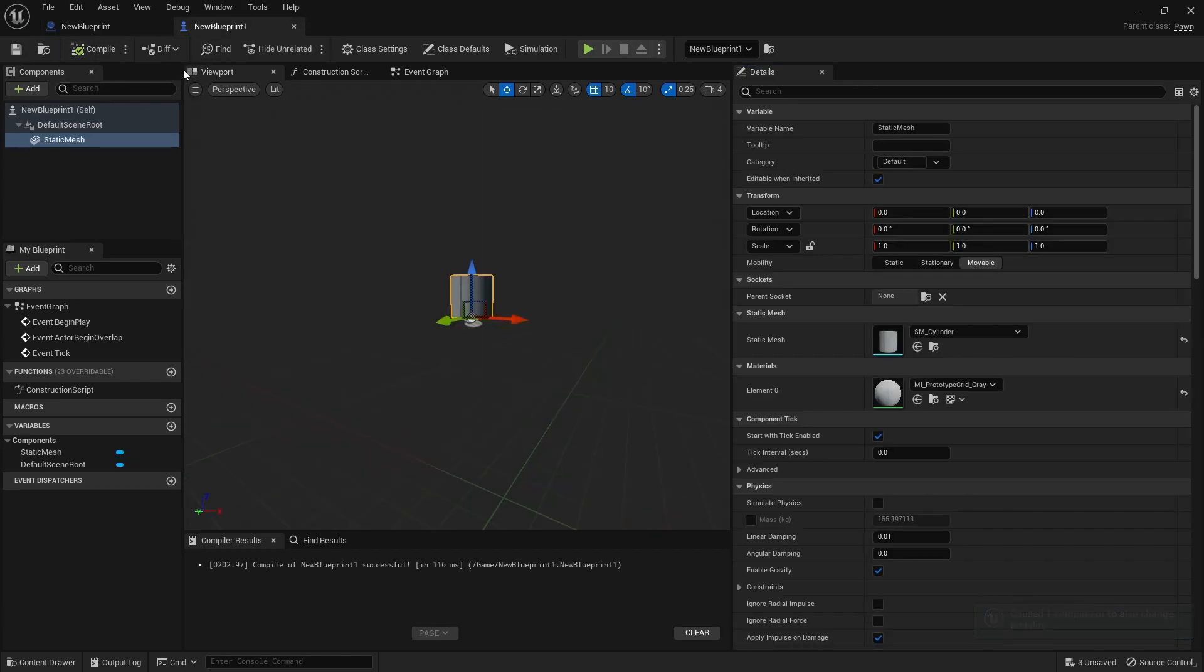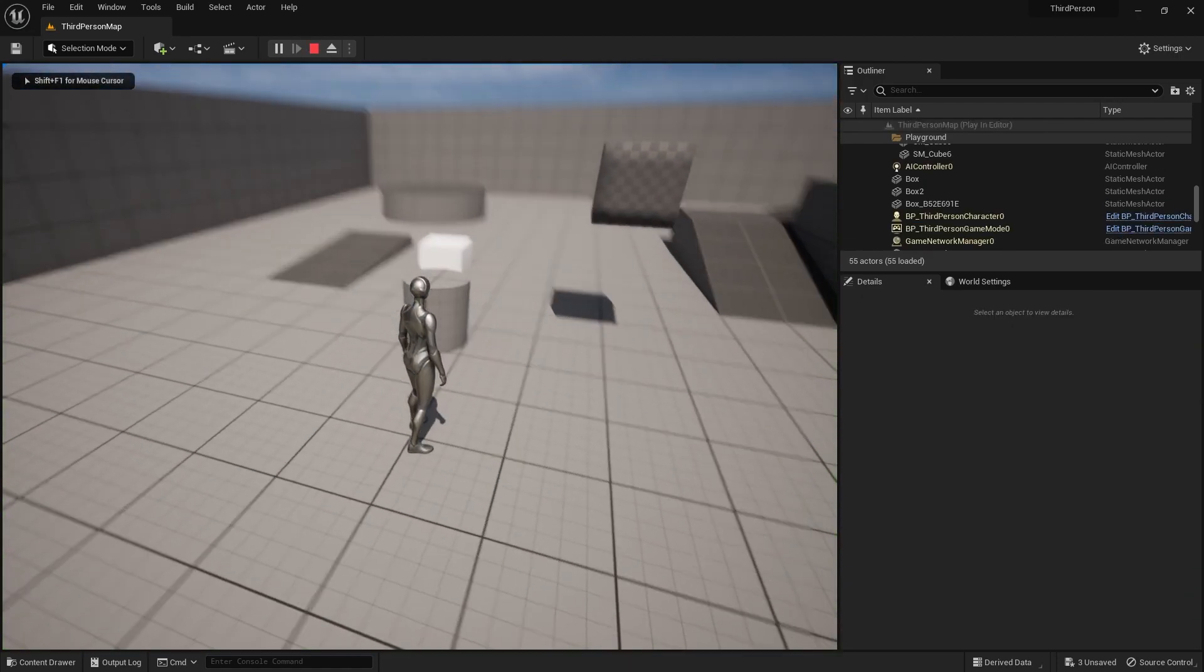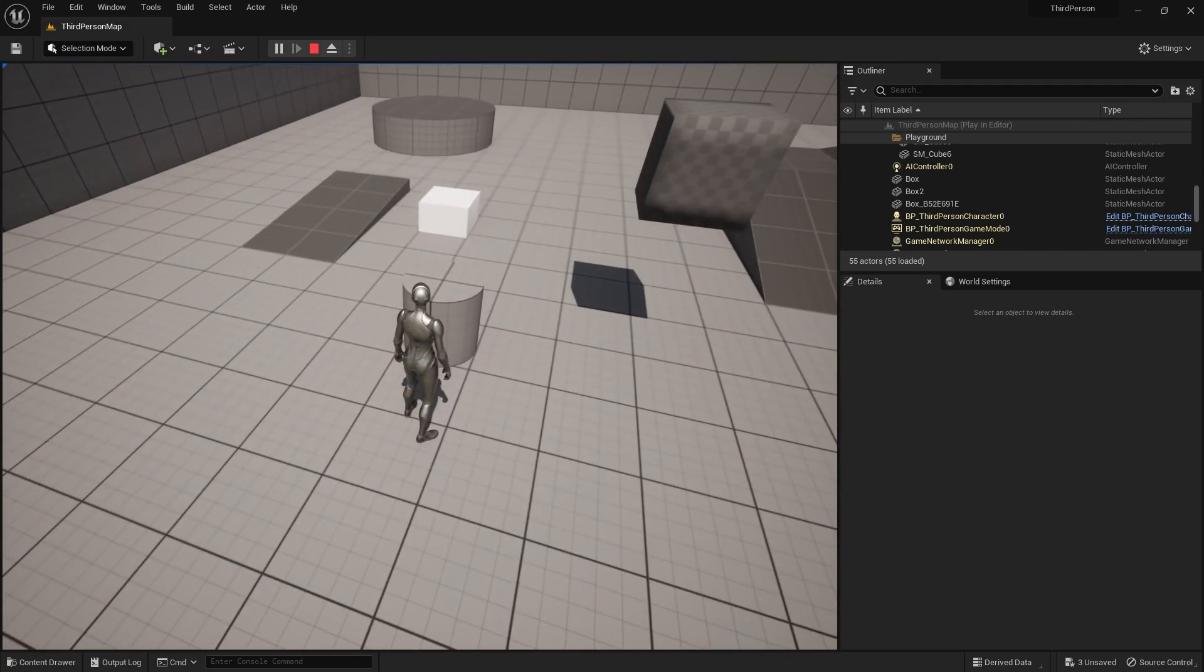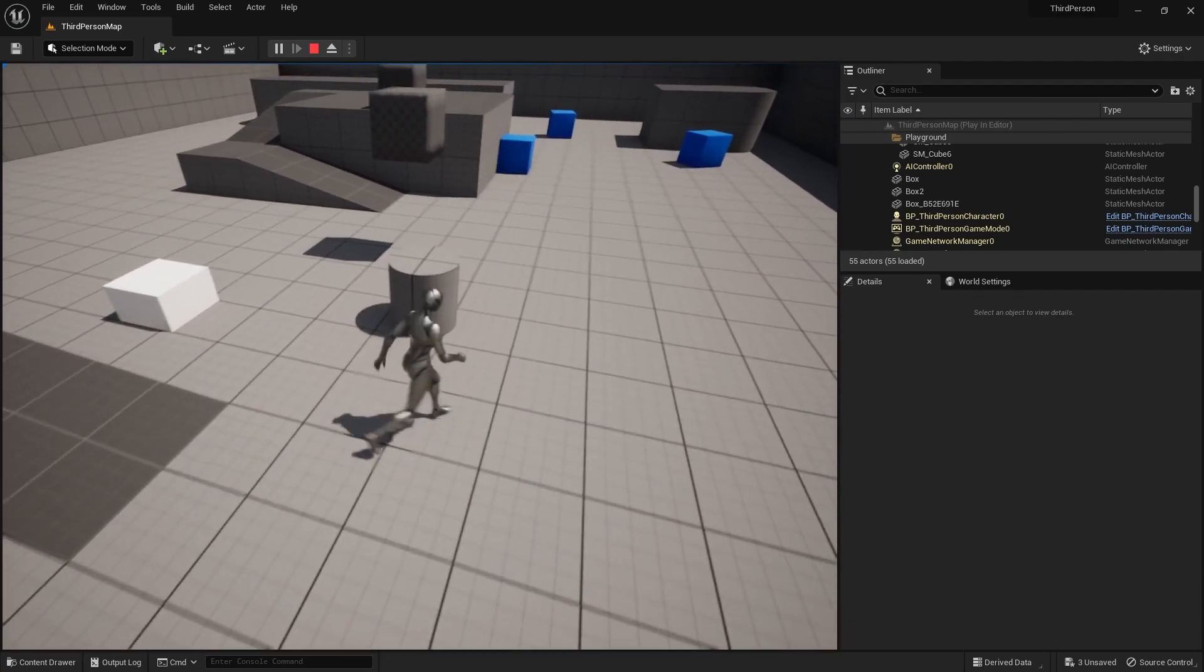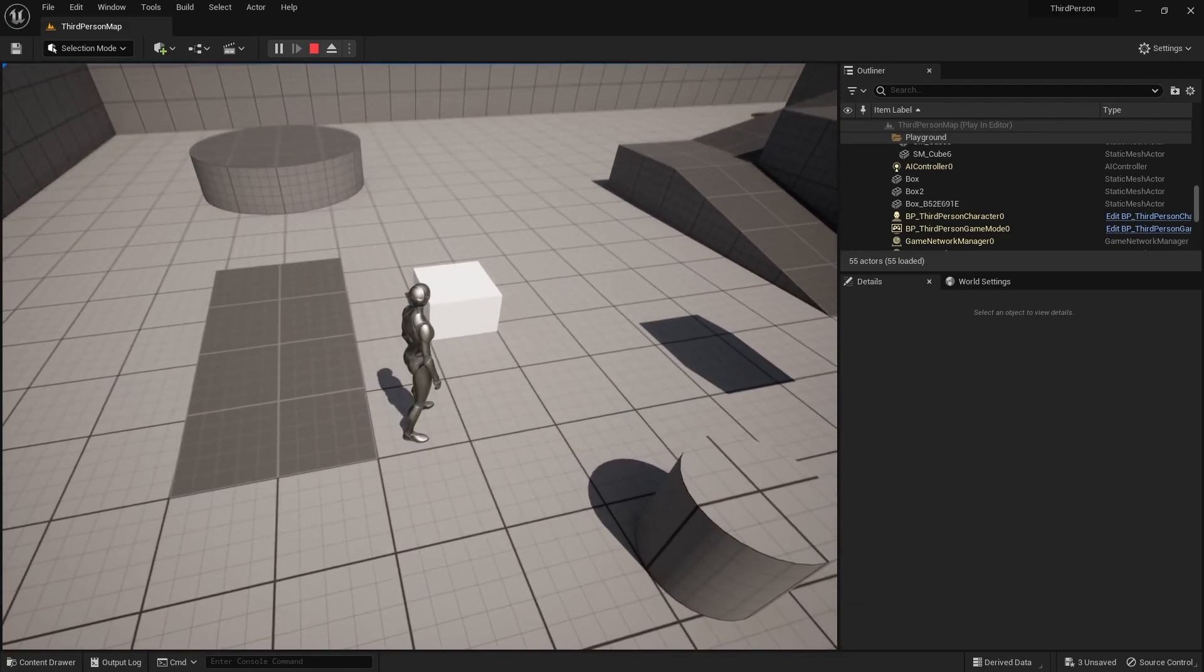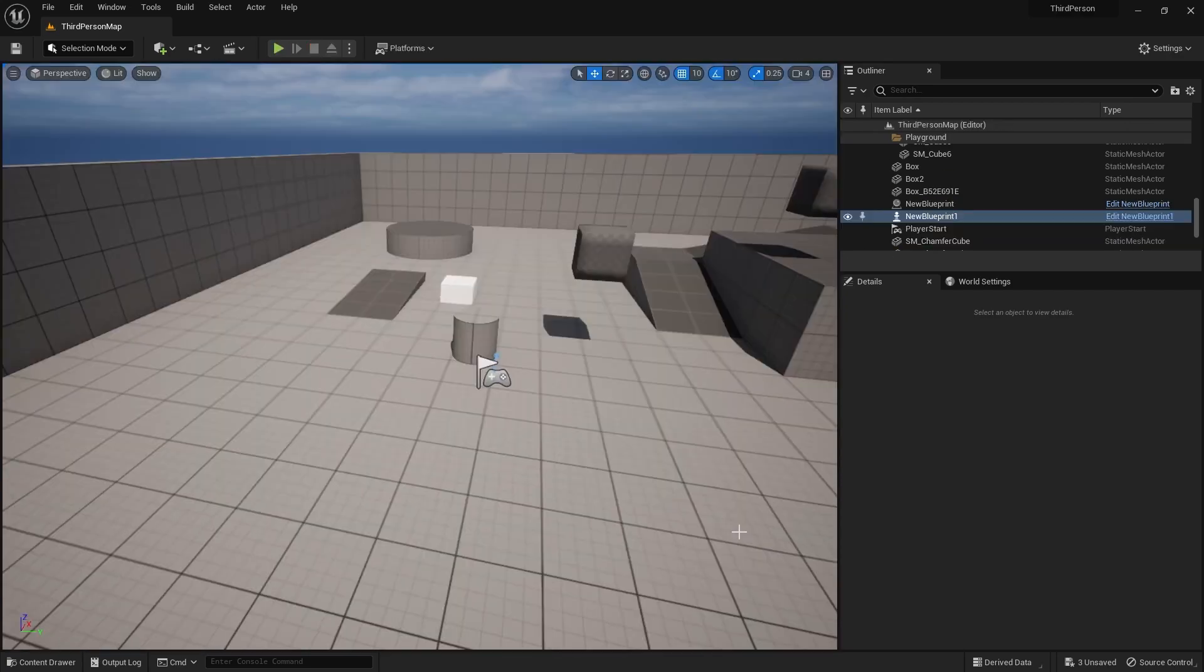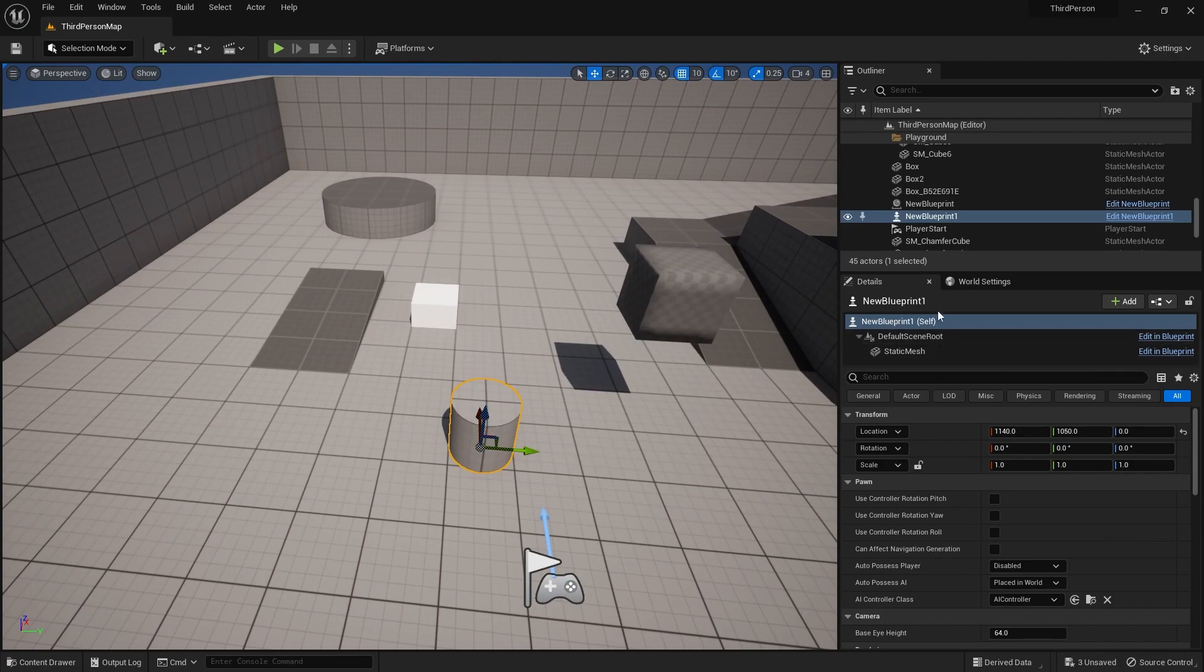But the pawn class has to be set to movable. So right now this is over here. In the actor class, what I can do is I can switch my controllers from this character to this thing, the cylinder over here. That thing I can do, whereas I cannot switch my controllers from this character to this cube.